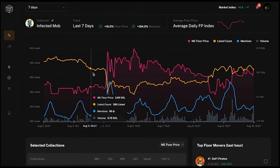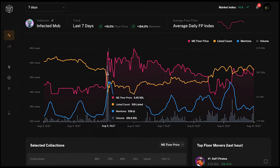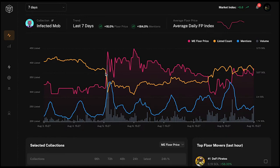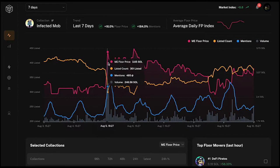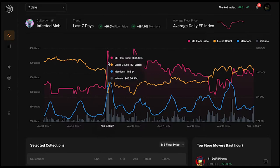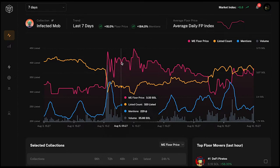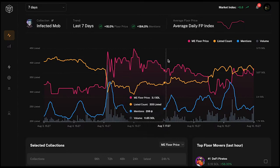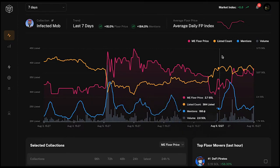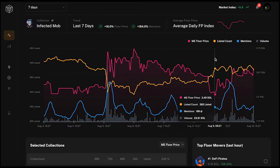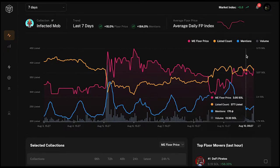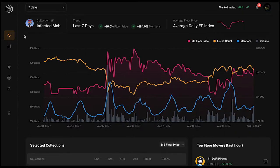Infected Mob made quite a jump a couple of days ago on August 5th: listed count went down, mention count went up a lot, and velocity went up a lot as well — very bullish. The floor price increased from 2.65 to 3.65 SOL, which is well over 33%. Currently there are increases in mentions and quite a bit of volume, however the listed count and floor price are staying about the same, so it's hard to call direction.